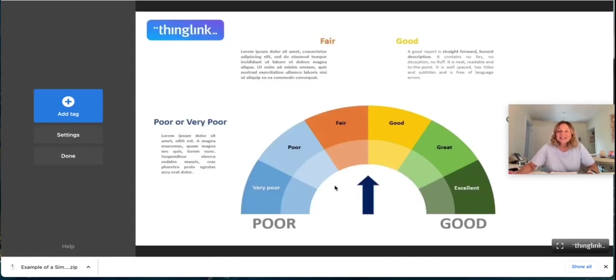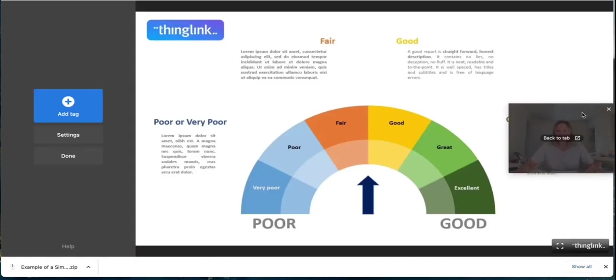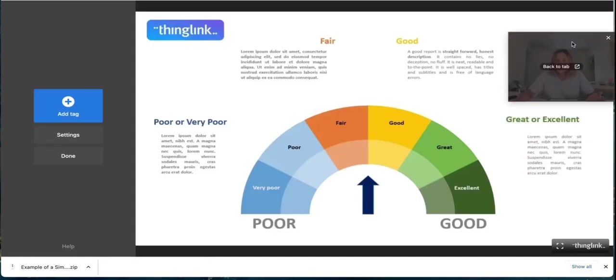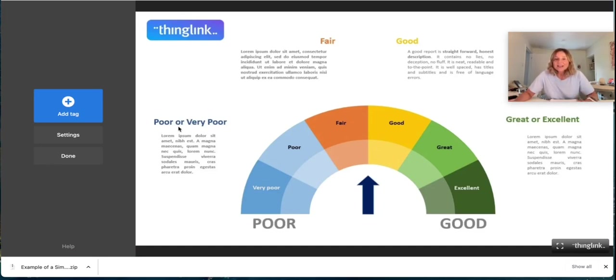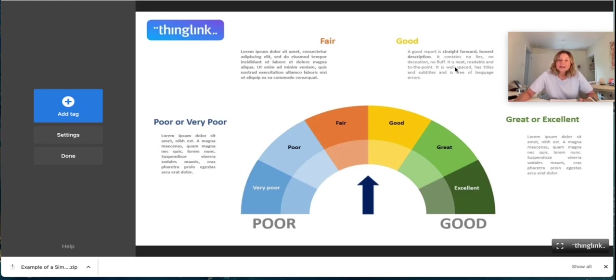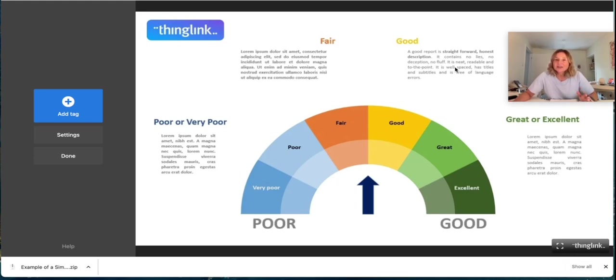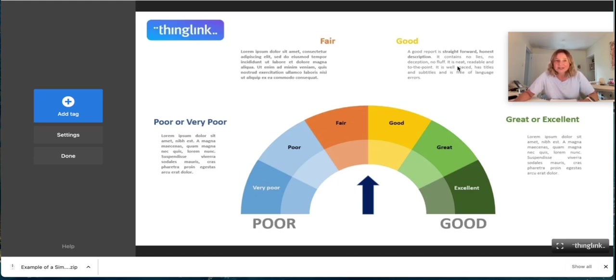Click continue and now I have this fantastic way to start adding in interactive hotspots or tags. So I'm going to have a tag here which has the text, which means that people can open the pop-up button and read the text and use our immersive reader so it can be translated into multiple different languages.